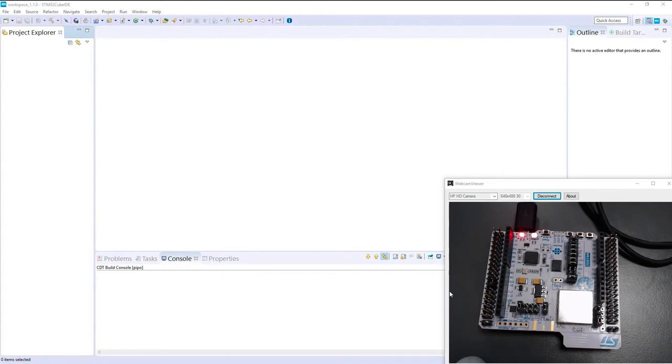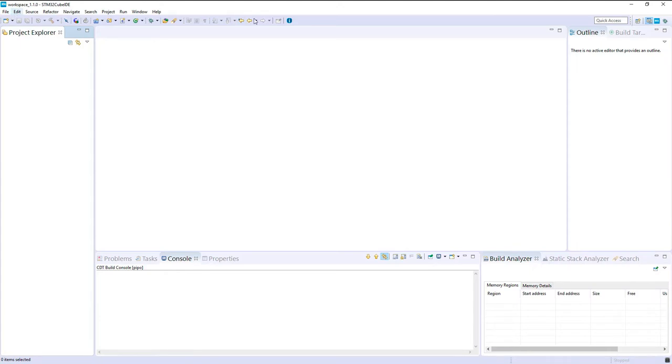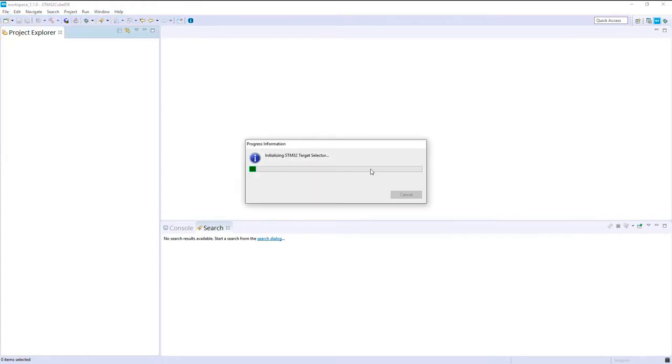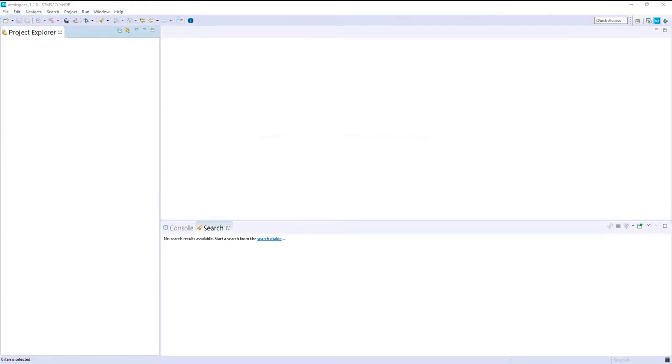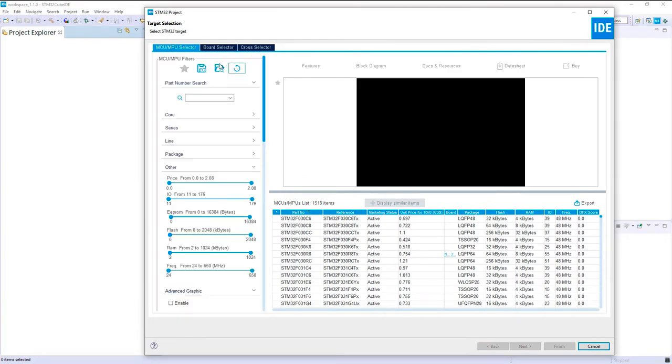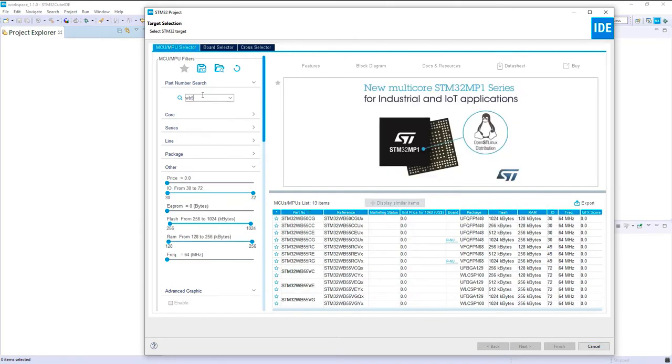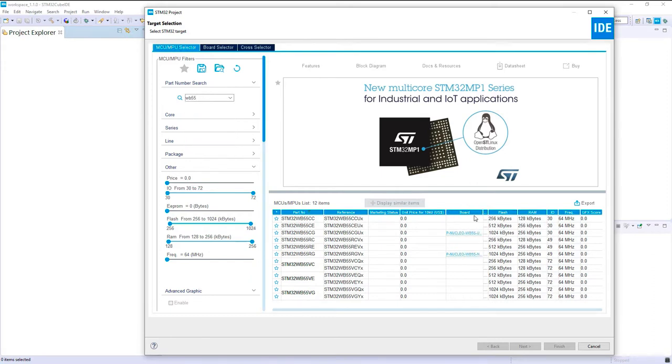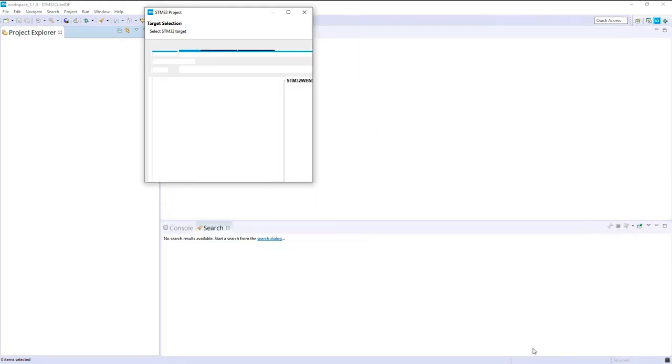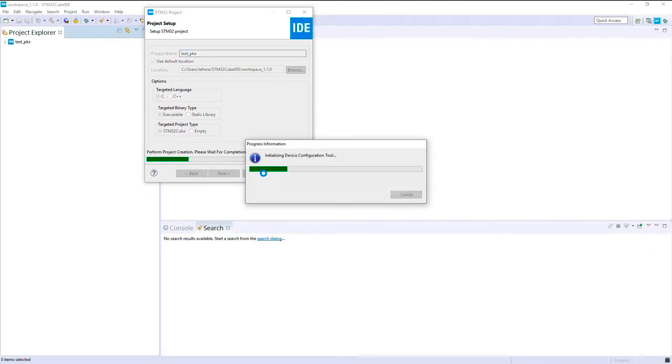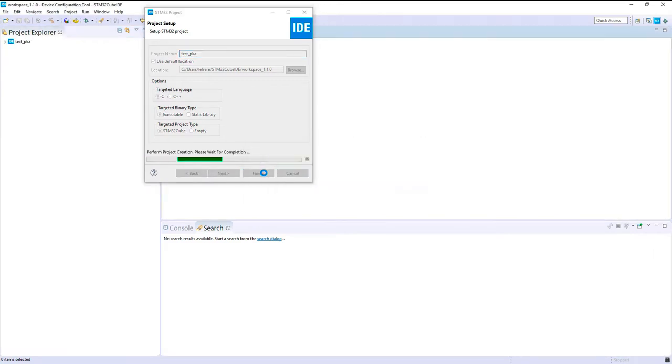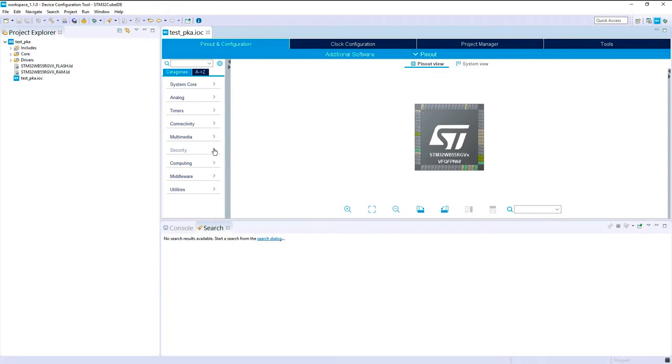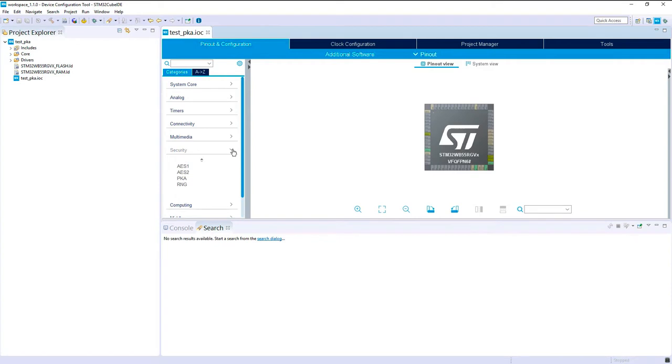So for this hands-on we will use the STM32 WB55 Nucleo and I propose to start a new project with STM32 CubeIDE. I will select the MCU selector and the one that we expected is the one from the Nucleo. Let's test the PKA default location. The only thing we have to activate will be here.